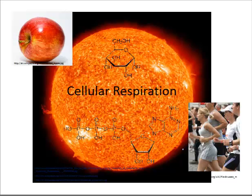In our last video, we saw an introduction to cellular respiration. In this video, we're going to take a closer look at cellular respiration, starting with the process of glycolysis, which is the initial set of reactions that occurs in all cellular respiration, whether it's aerobic or anaerobic.